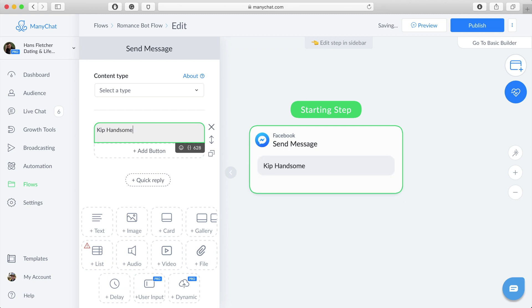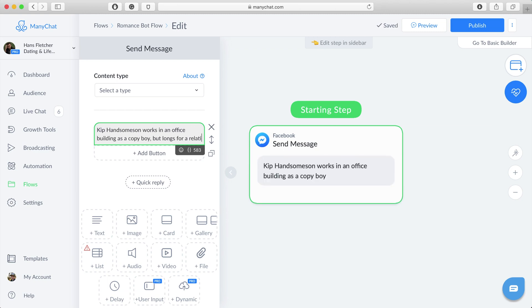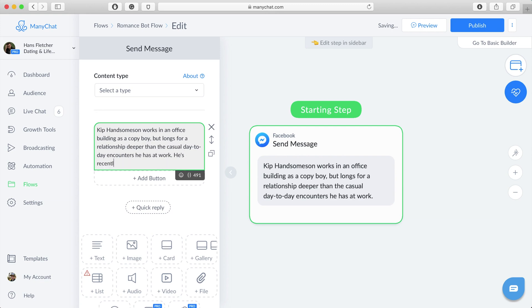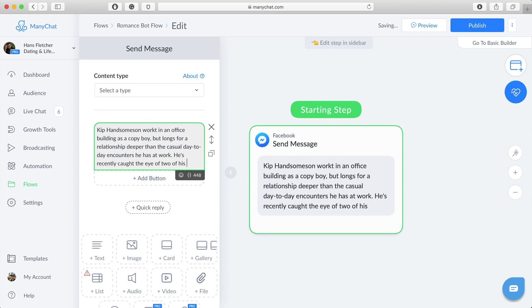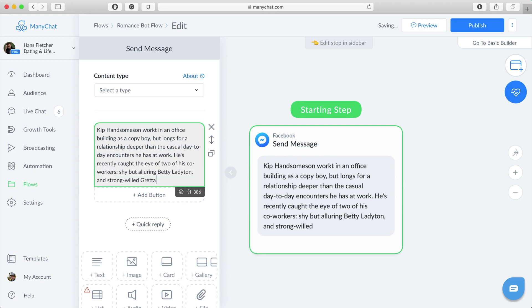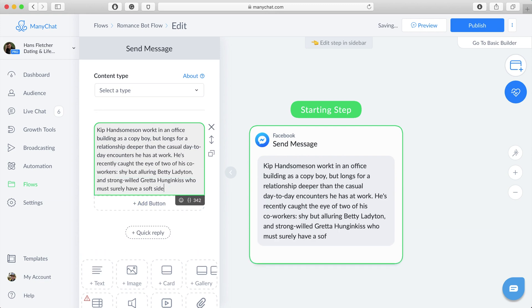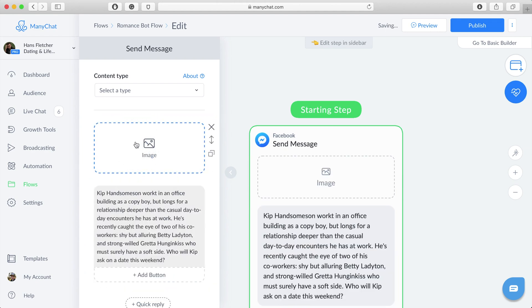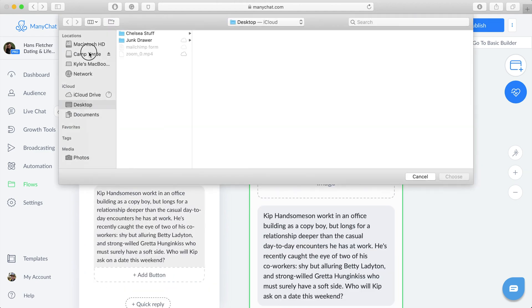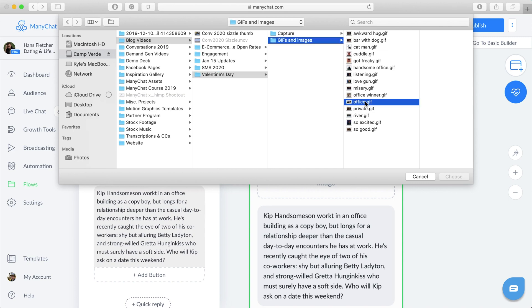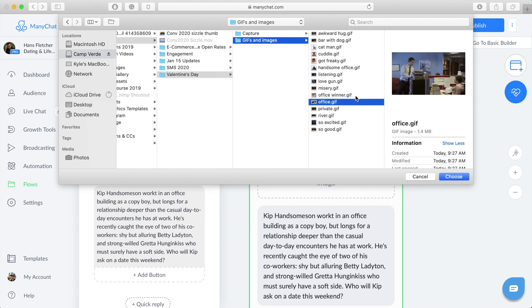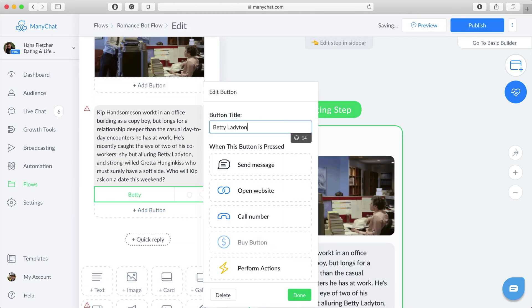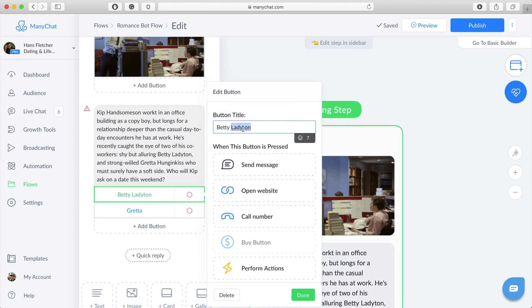To start their story, our protagonist is Skip Handsome Son. His love options include Betty Ladyton and Greta Hug and Kiss. At some point I realized that no one really wants to watch me build a bot for 16 minutes, so we're going to speed through the boring parts and just see how this thing goes.